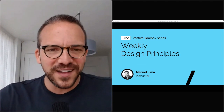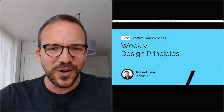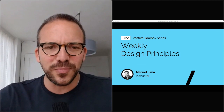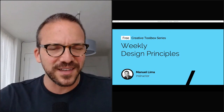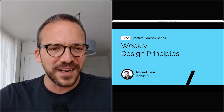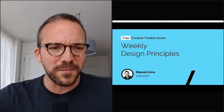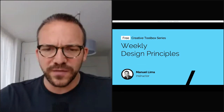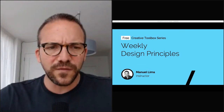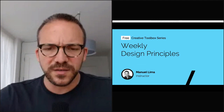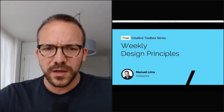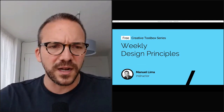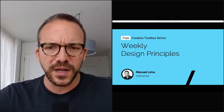Welcome, everyone, to our fourth edition of our weekly design principle session. This is a really exciting one — something that started about a month ago. We've been having a lot of people join. I think we have now 250 people registered to this event, which is always great — from really all over the world, which is one of the things I love so much about doing these online webinars.